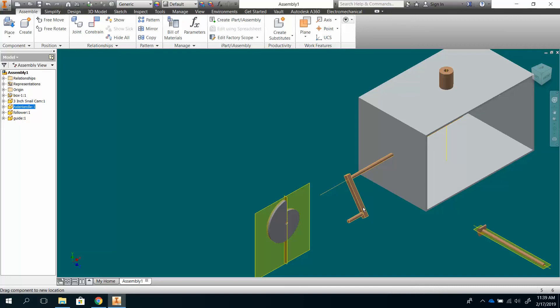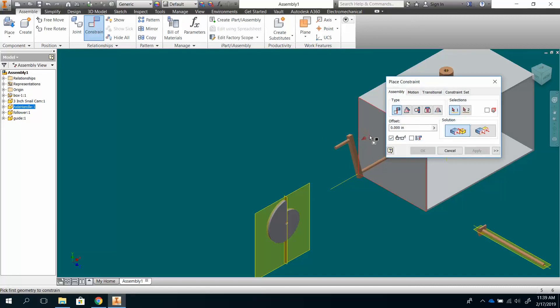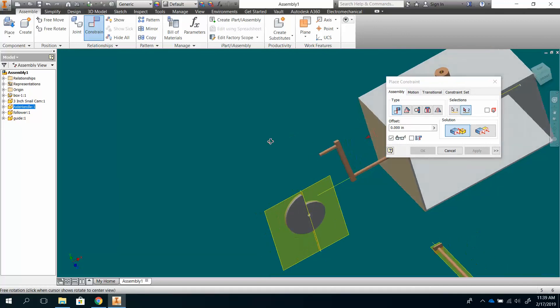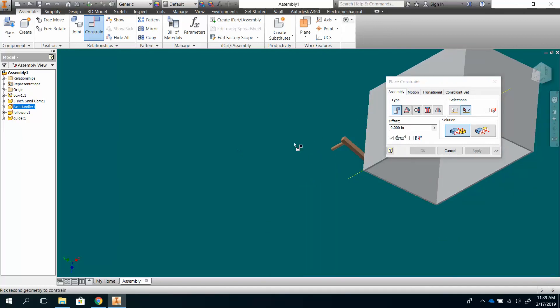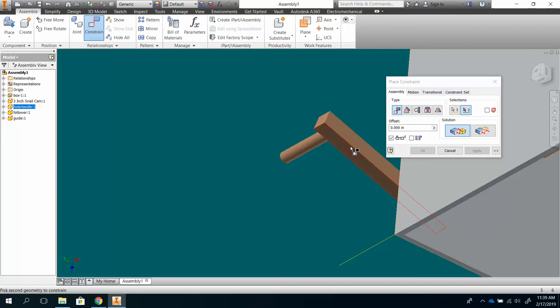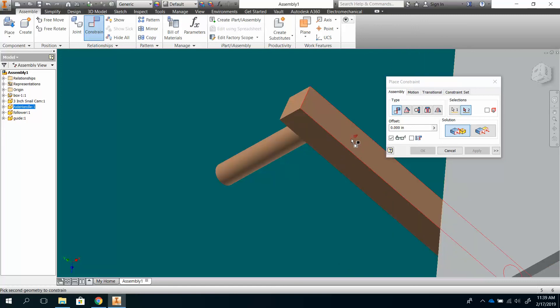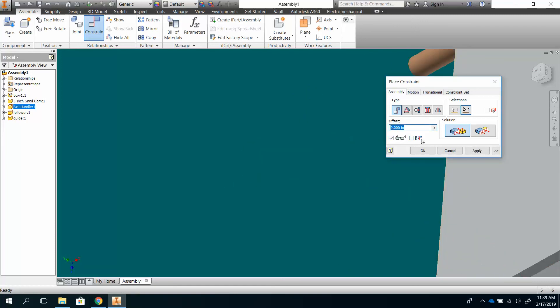So I'm going to do another constraint, and I'm going to do another mate, because if it works. I'm going to do that surface there, and I'm going to do this surface here. I'm going to zoom in to make sure I'm getting the surface I want, which is right there. And I'm going to offset it. I'm going to try 0.1.